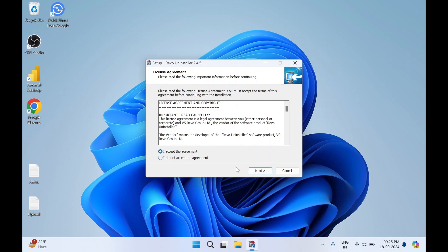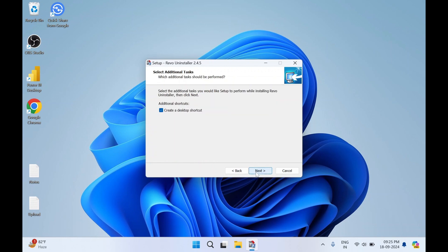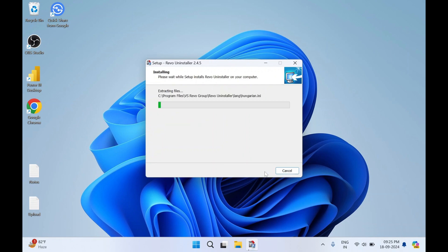Accept the agreement, click on next. You can change the default directory wherever you want to install it. I'll keep it default. Click on next. It will create a desktop shortcut, so keep it checked. Click on next, click on install.